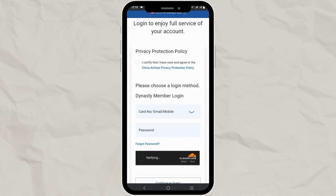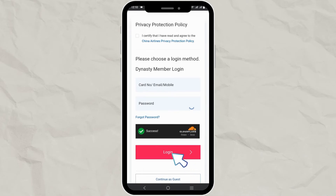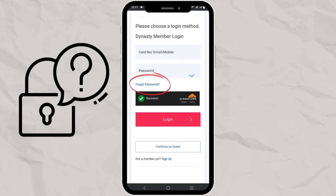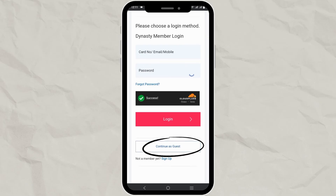Now enter your card number, email, or mobile number along with your password and click on the Login button to access your account. If you have forgotten your password, click on the Forgot Password link to reset and retrieve your password. You can also continue as a guest by clicking on the Continue as Guest link.